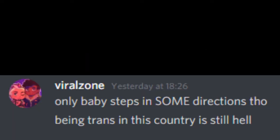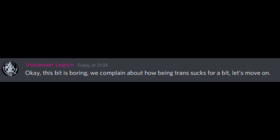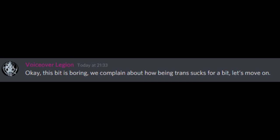Yeah, exactly. Only baby steps in some directions though. Being trans in this country is still hell. Okay, this bit is boring, we complain about how being trans sucks for a bit. Let's move on. Do you know I worked at like a special school for autistic people for a while? I don't know if it was just that autistic people are nicer or what, but like, there was an openly trans guy and his ex-girlfriend who dated him when he still identified as a girl, and everyone was just like, okay? Like, and that's it. That's the whole reaction.